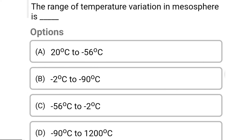So next question: the range of temperature variation in the mesosphere is — Option A: 20°C to 56°C. Option B: -2°C to -90°C. Option C: -56°C to -2°C. Option D: -90°C to 1200°C. So the correct answer is Option B, -2°C to -90°C.